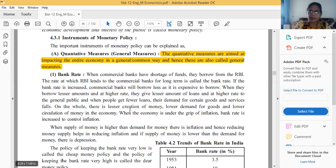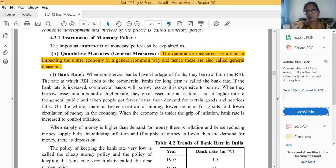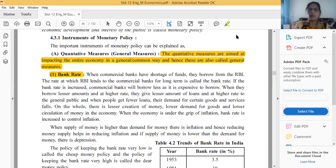The first quantitative or general measure is bank rate. Bank rate means whenever commercial banks require money, they can borrow from the RBI for the long term — remember this word, long term. Whenever a commercial bank has a shortage of funds, they borrow from the RBI, and whatever rate is decided by the RBI for that fund is known as bank rate.